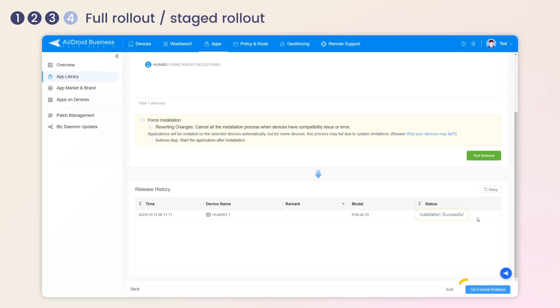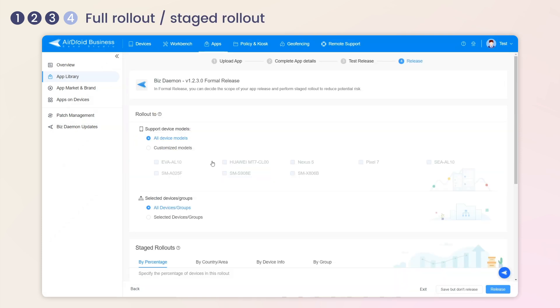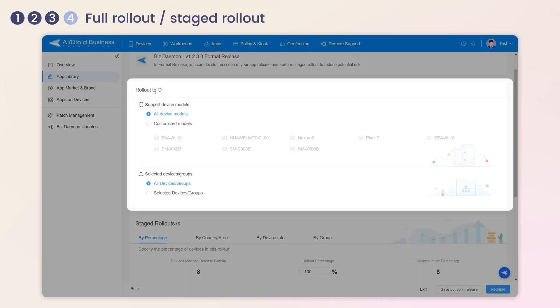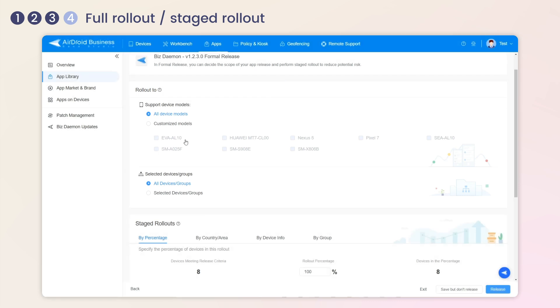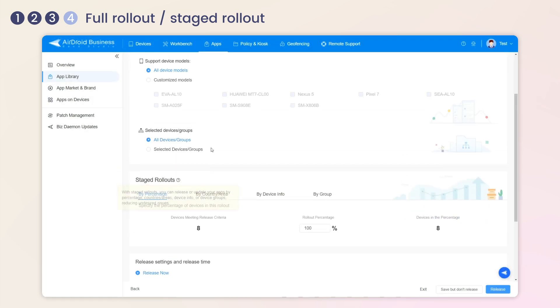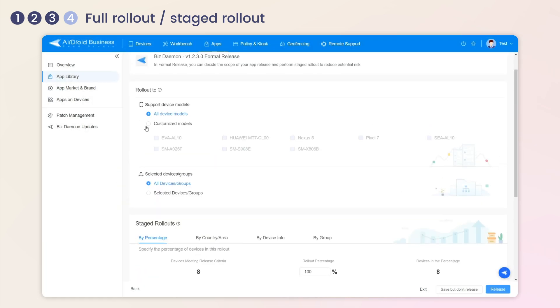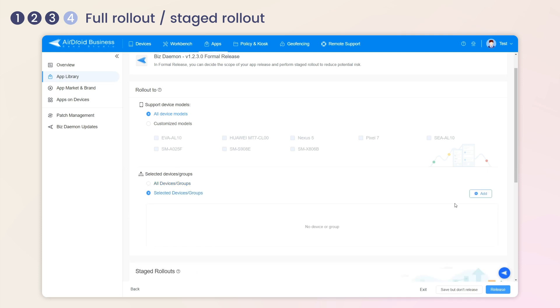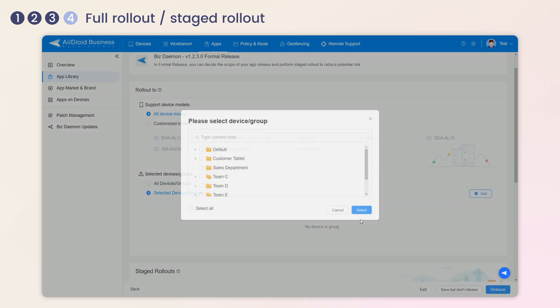After Test Release, go to Formal Release. Here you can choose Full Rollout directly or Staged Rollout. Using Full Rollout, choose the desired device groups for remote installation.